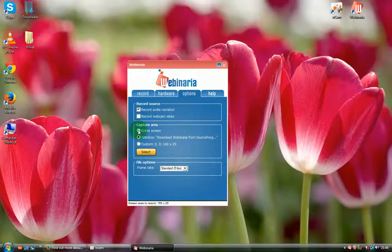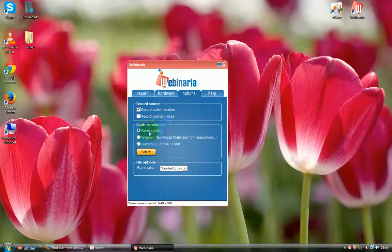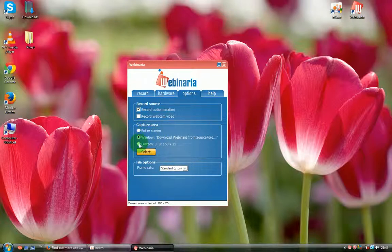Also, you can set up the full screen, windows, and custom page as well.